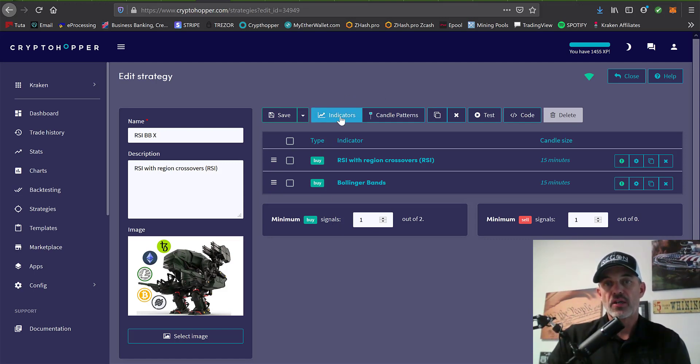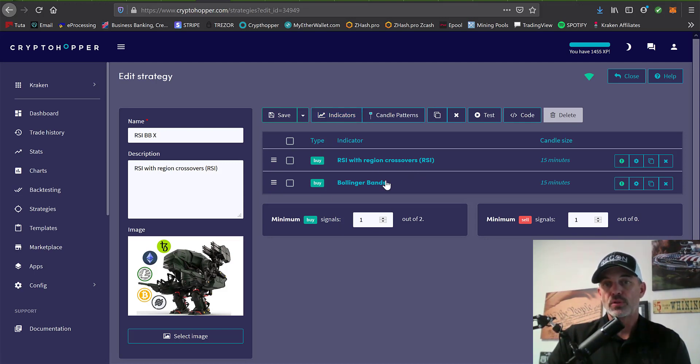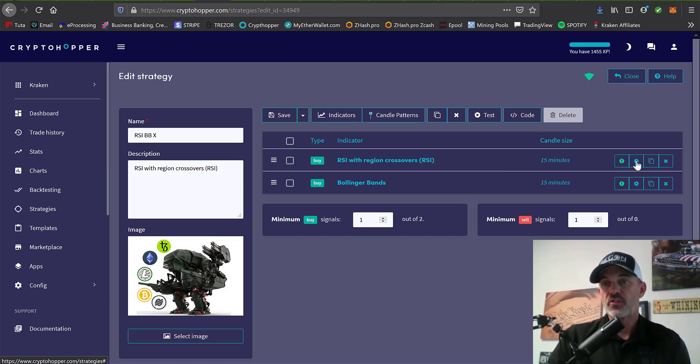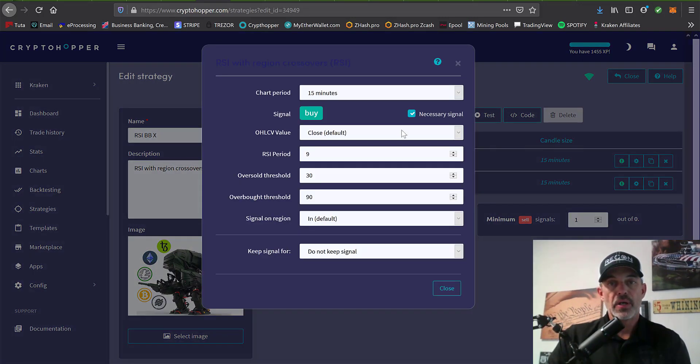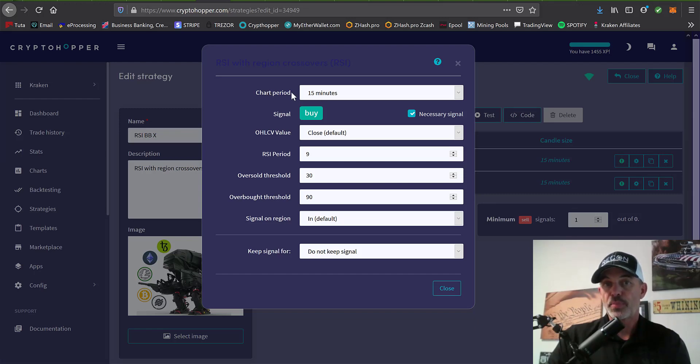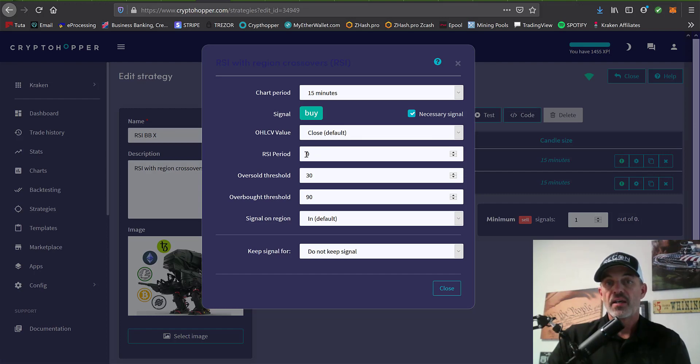What I've done is I've selected the indicators of RSI with region crossover and Bollinger bands. That region crossover is the difference here. If I click on the edit button, you'll see same settings for the most part. 15, I've selected the signal to be necessary.